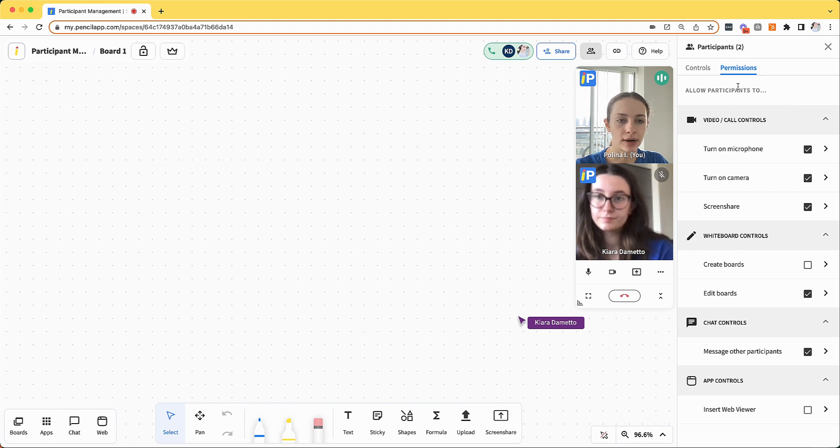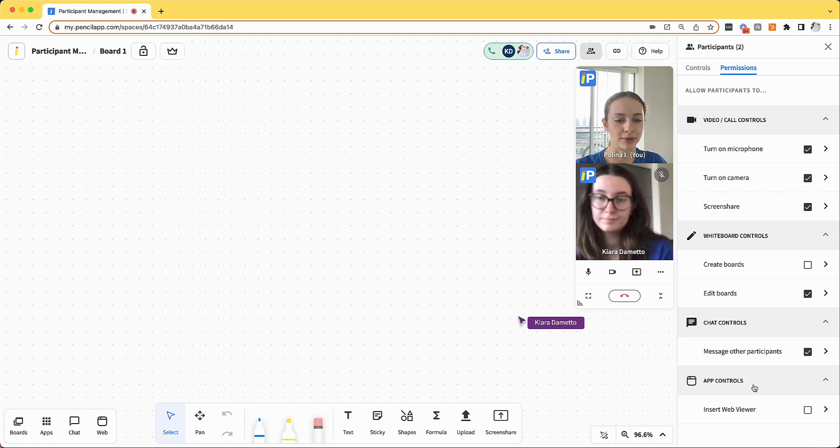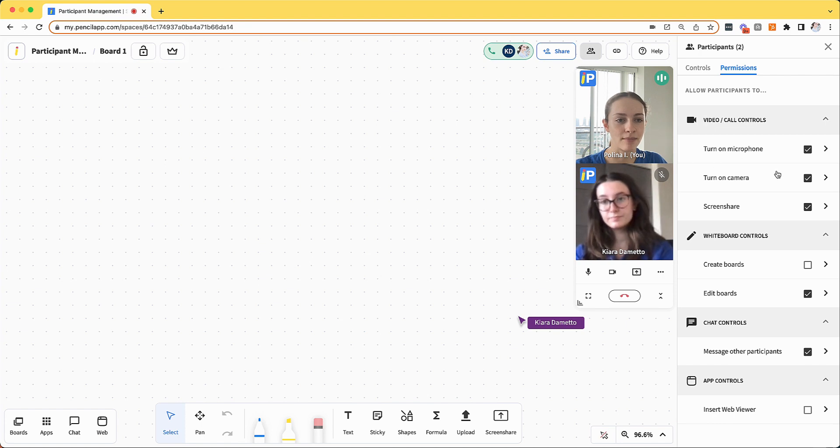Within the permissions panel, you can control a variety of different permissions related to video, whiteboard controls, chat controls, and the app list. At the top, within video controls, you could disable microphone, camera, or screen sharing.